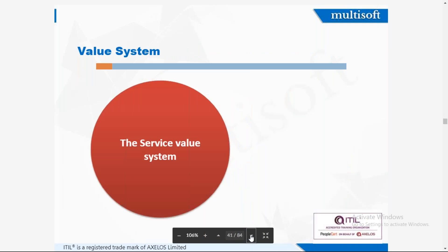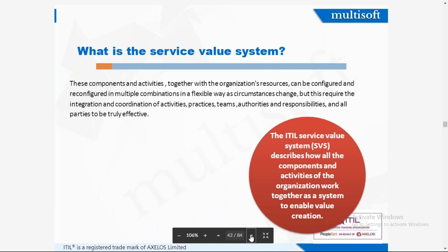The ITIL service value system describes how all the components and activities of the organization work together as a system to enable value creation. These components and activities, together with organizational resources, can be configured and reconfigured in multiple combinations in a flexible way as circumstances change. However, this requires integration and coordination of activities, practices, teams, authorities, and responsibilities of all parties to be truly effective. All of them together combine to form the service value system.